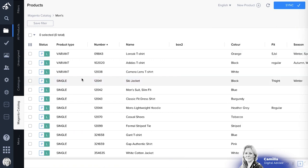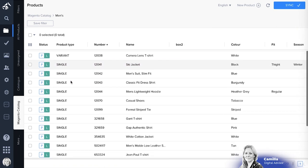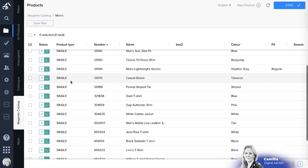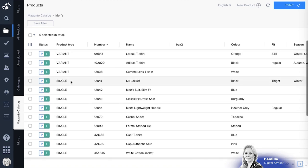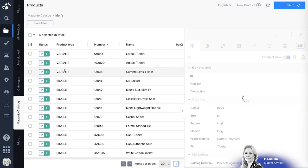Now in the products they can have three different states. They can be single, they can be bundle, or they can be variants.